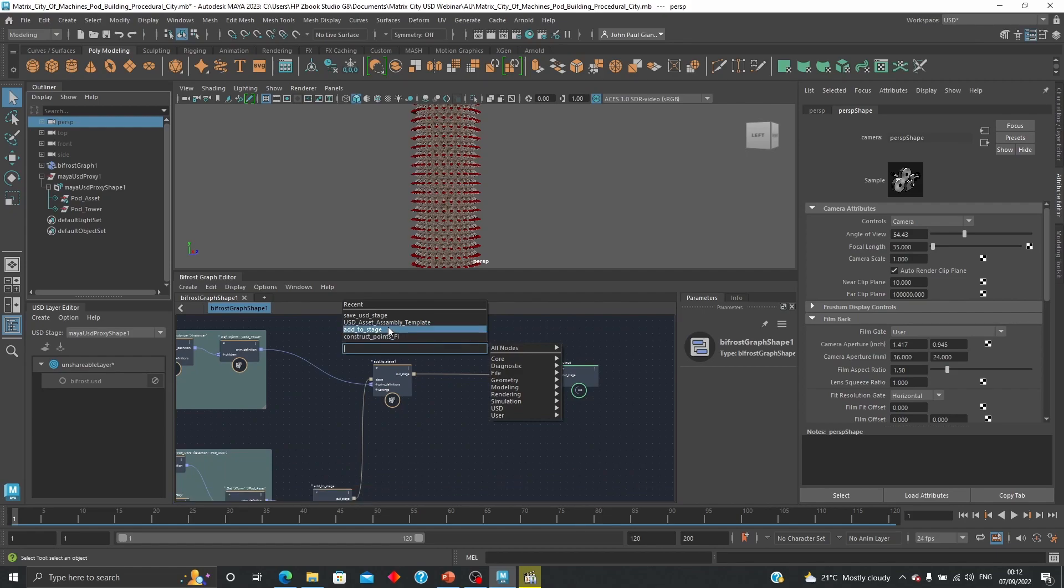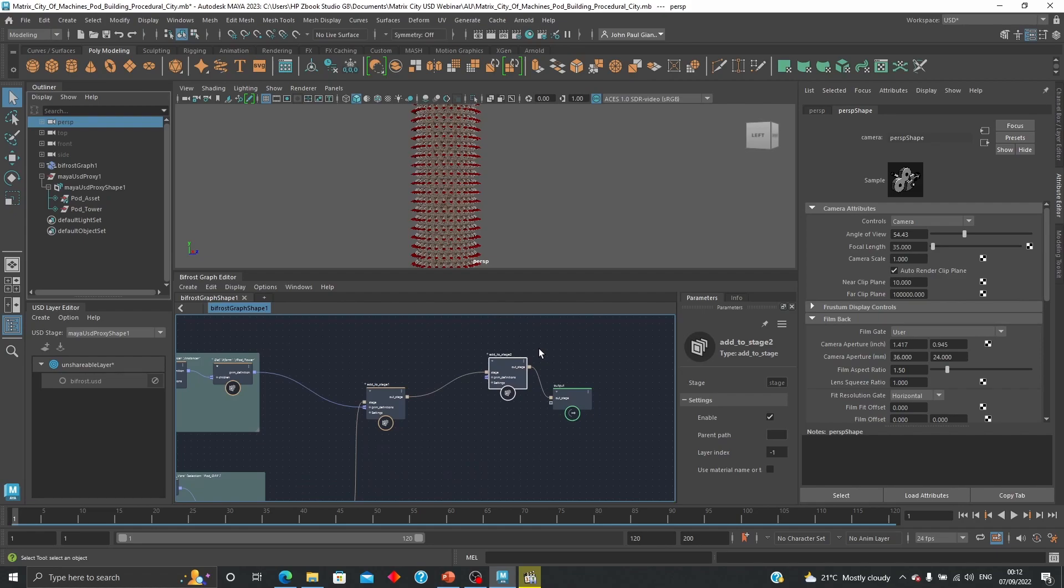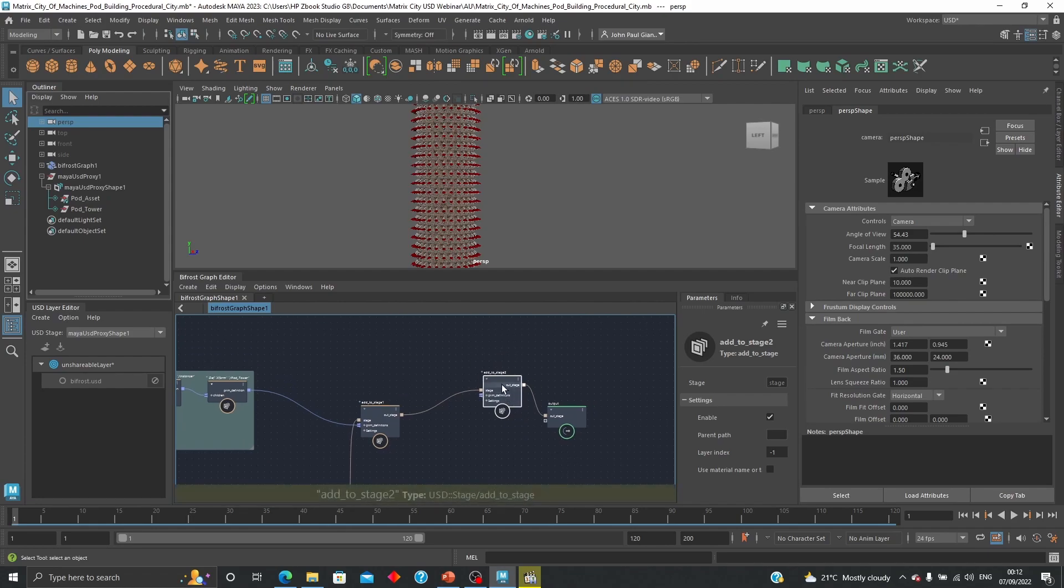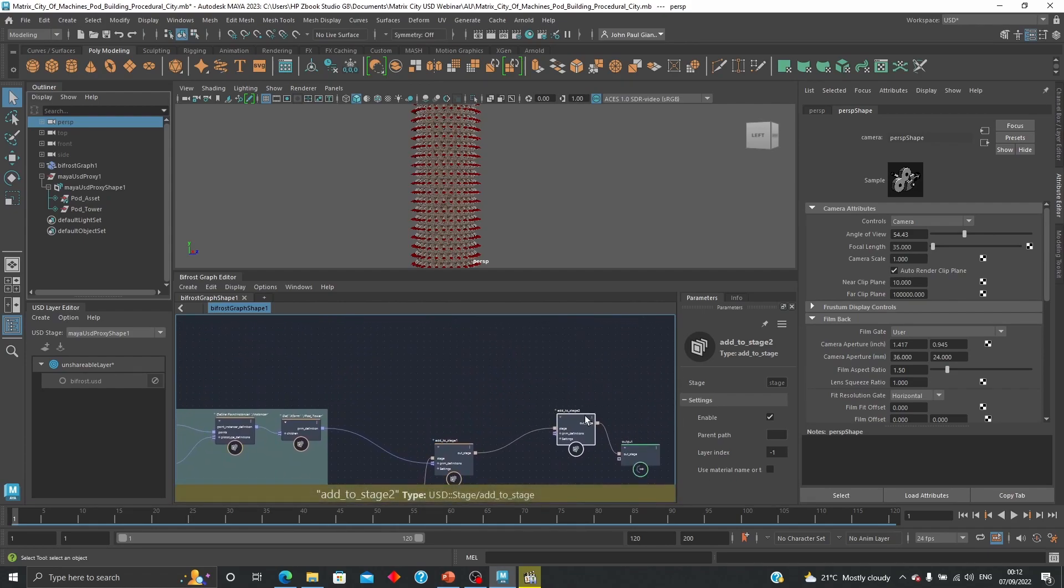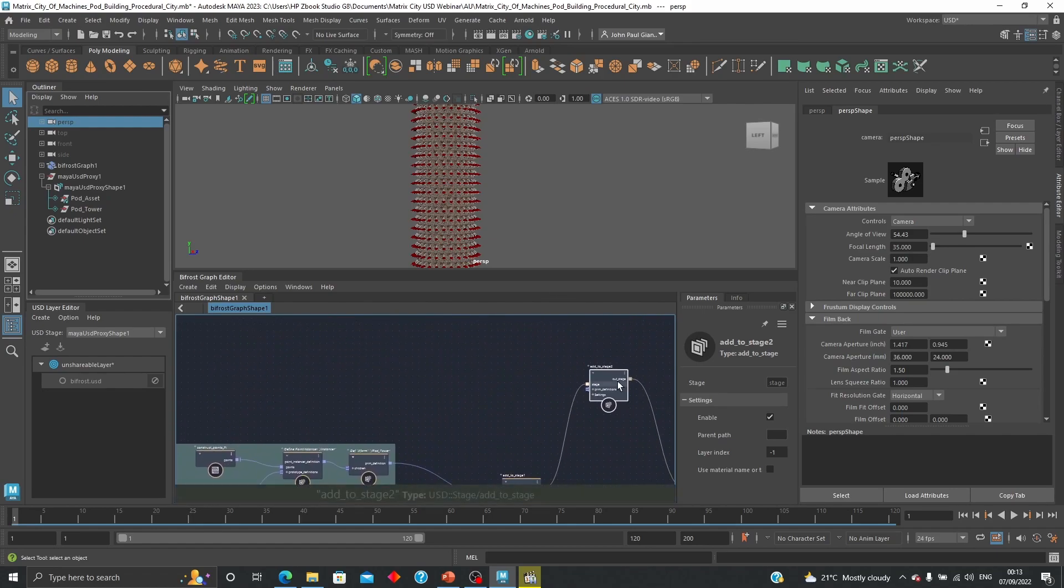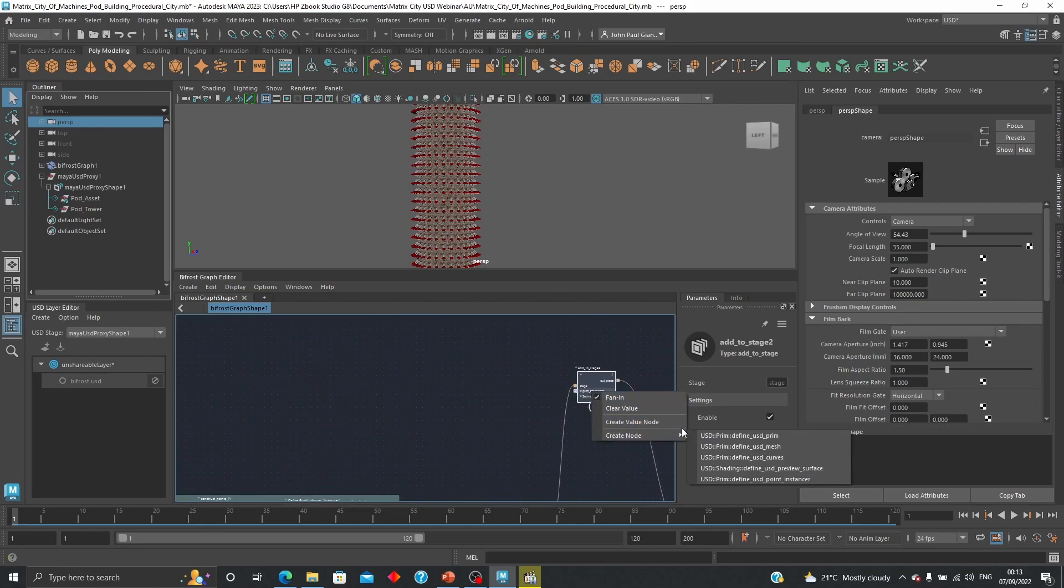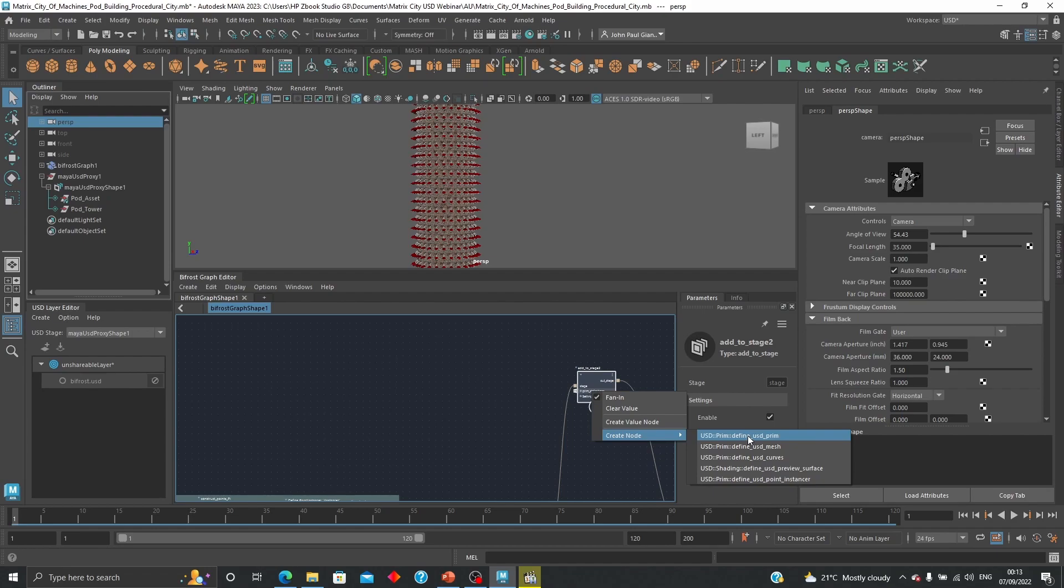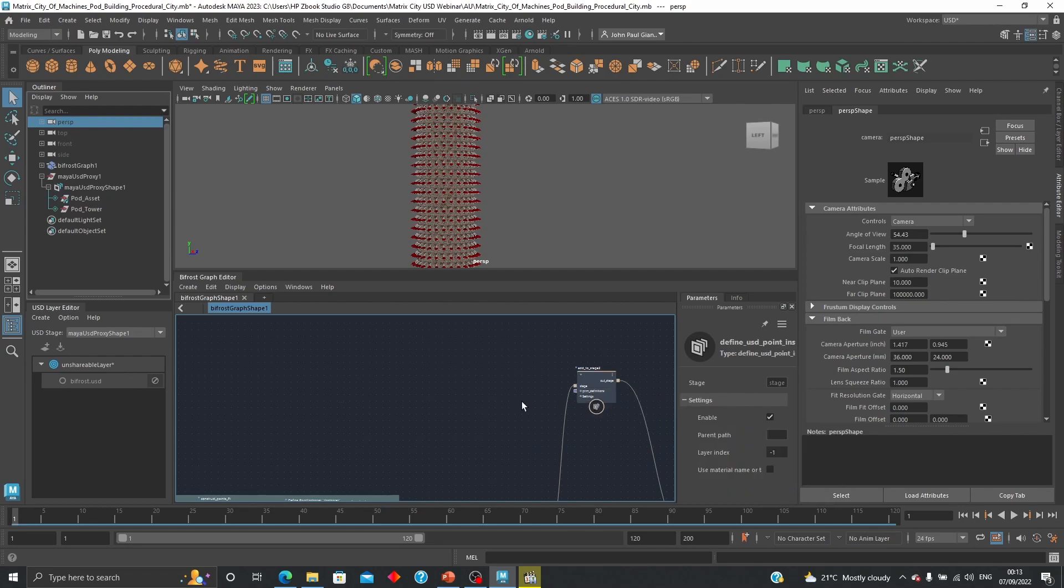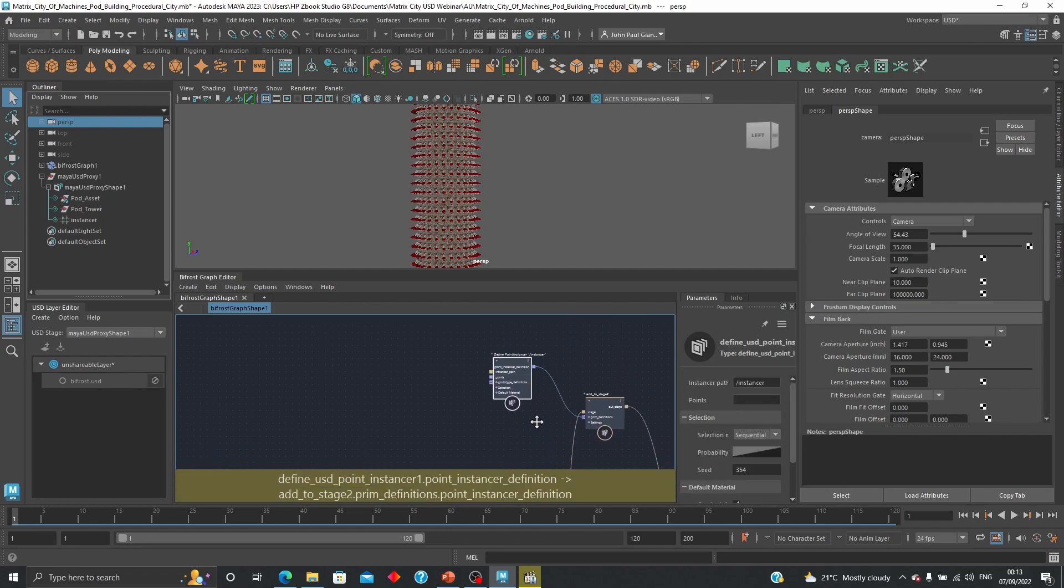So it's pretty much the same thing. I'm going to do another add to stage which is over here, I'm going to connect that to that, this to this. Okay and let's move it over here, just go up, and I'm going to create another prim definition, or actually I can go directly to a point instancer right now. So I create these instances here.